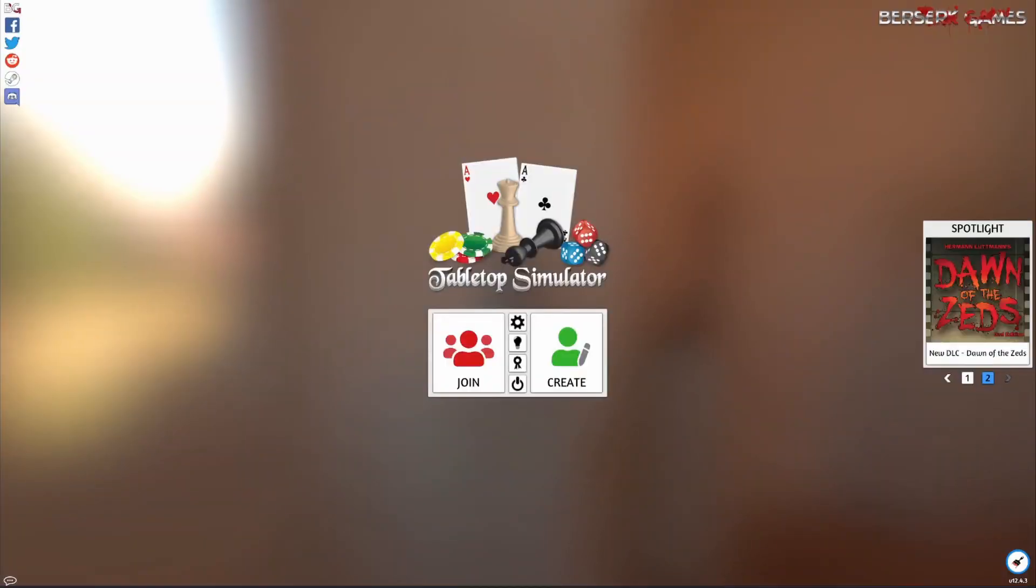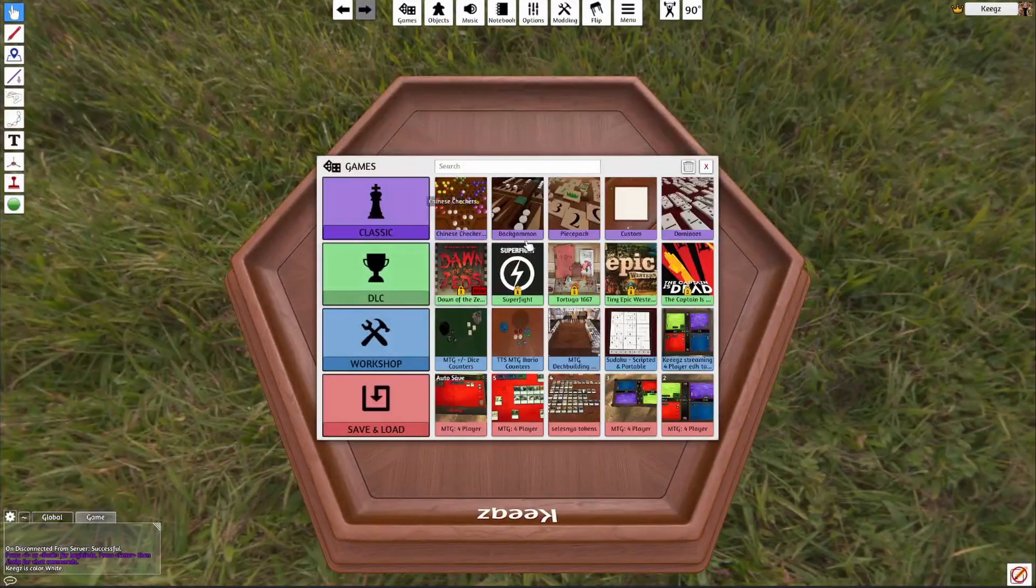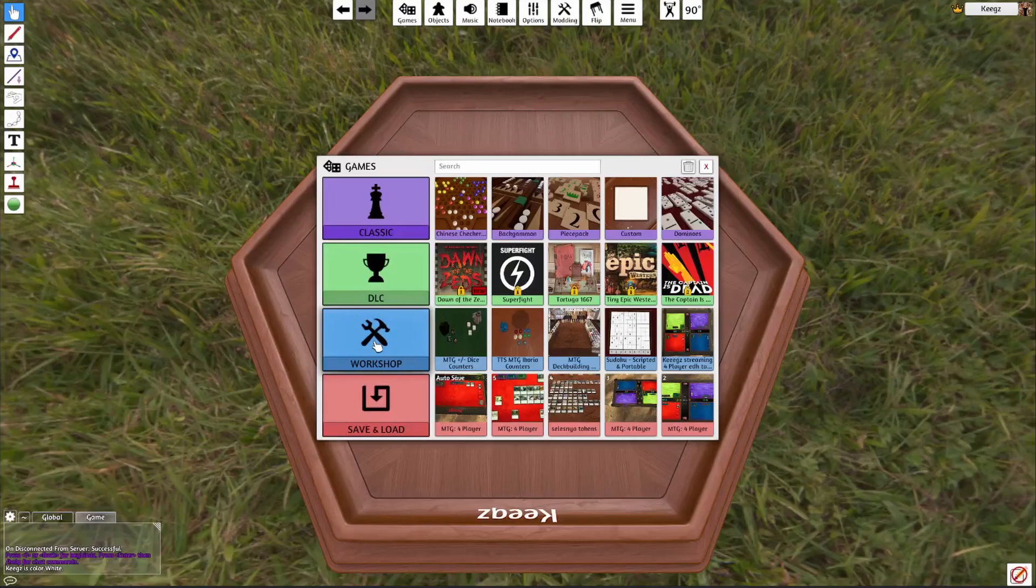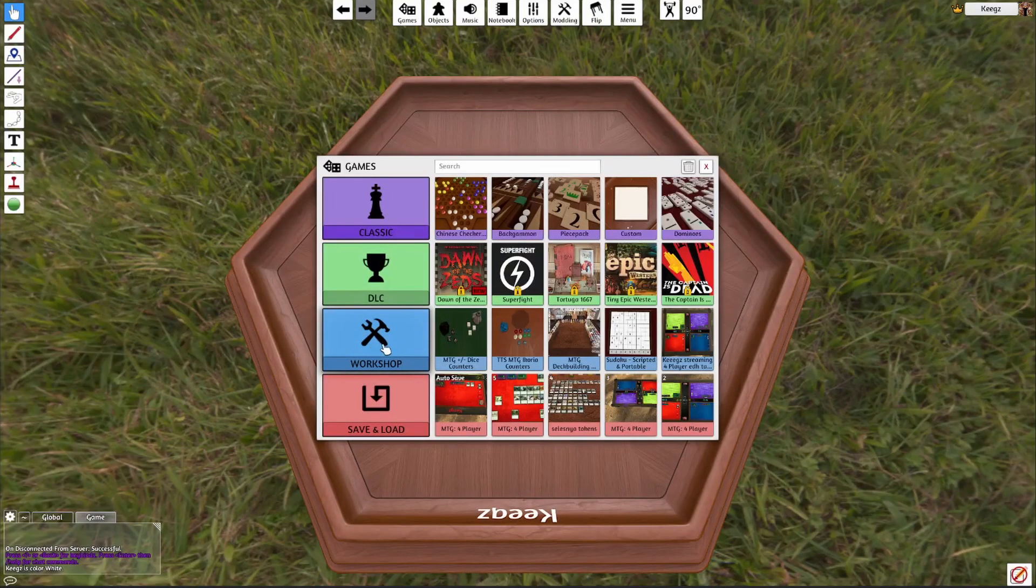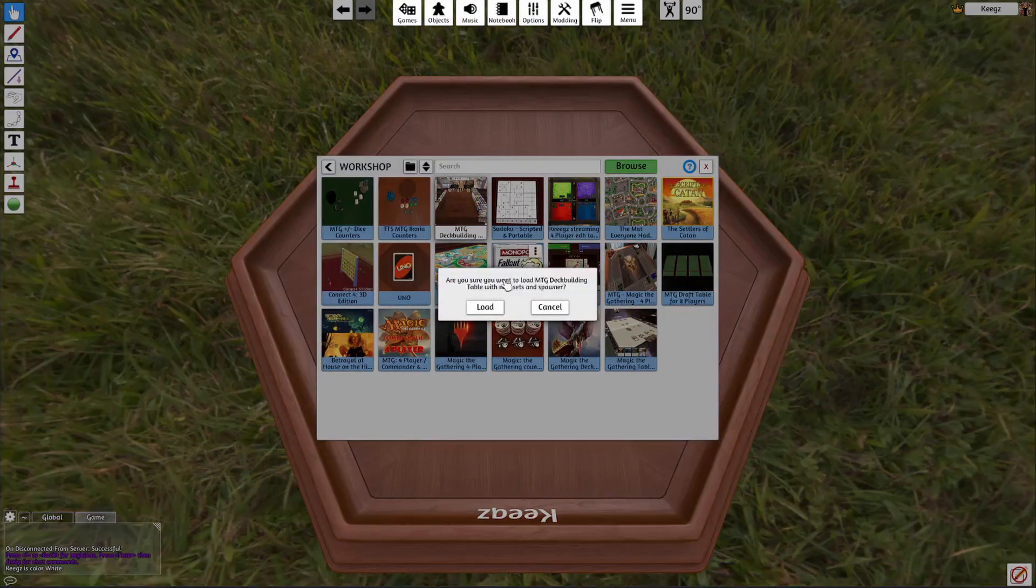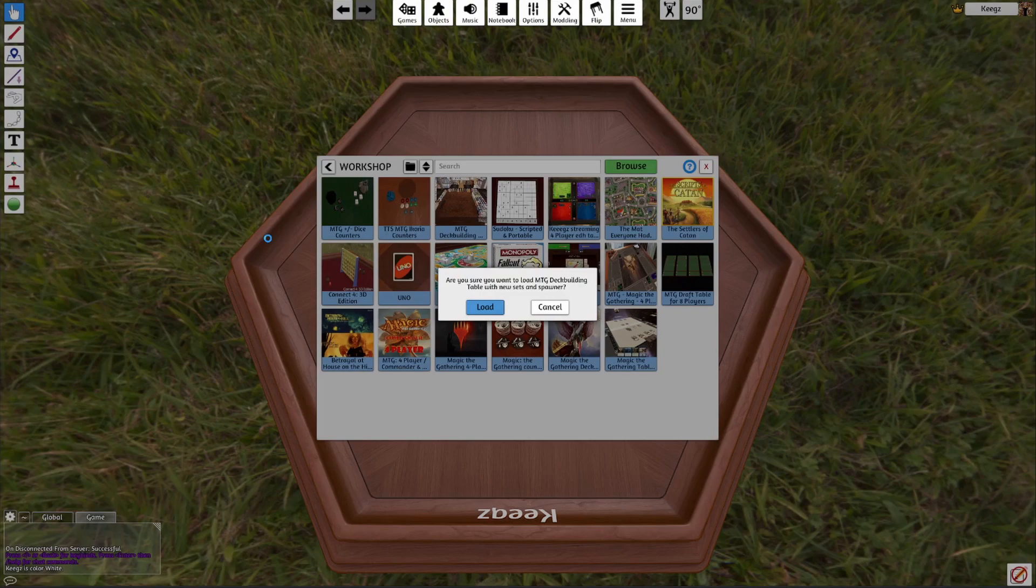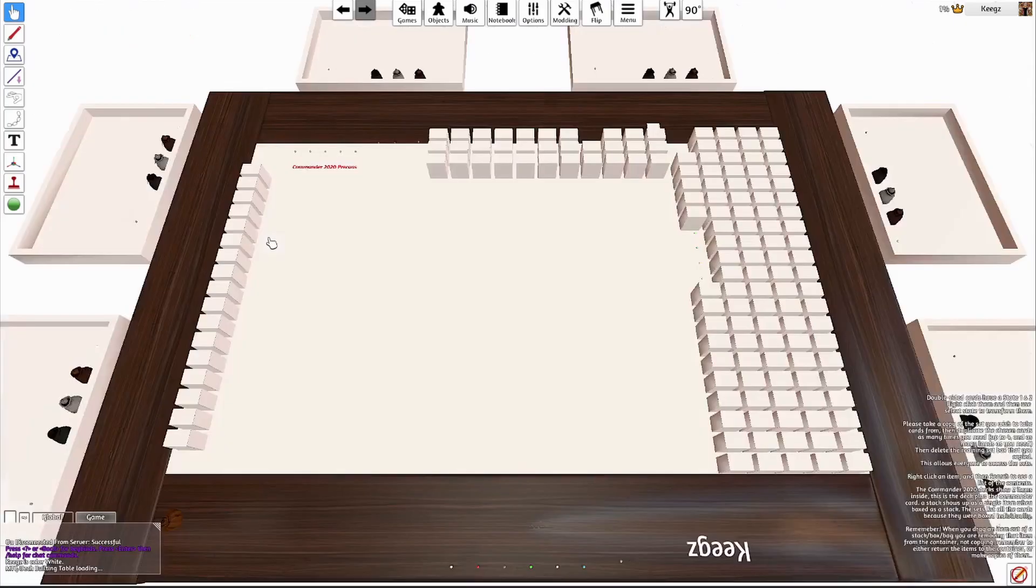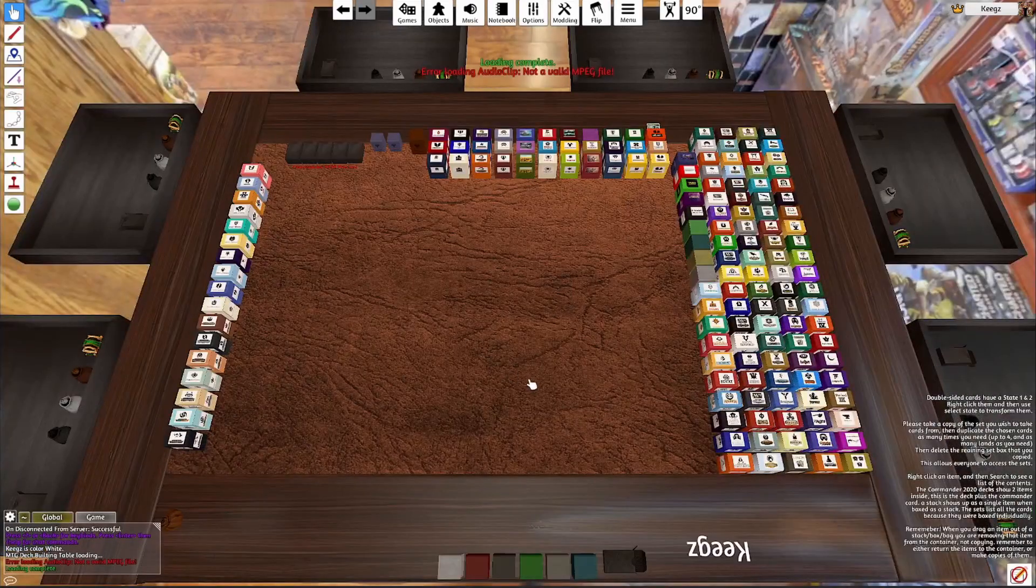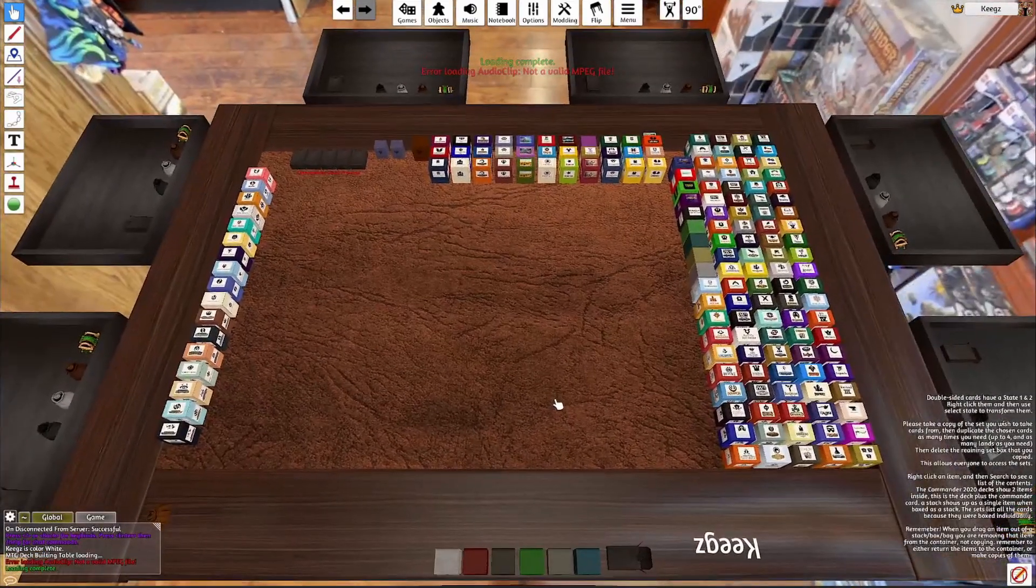Create a new table. So you go to workshop and create a new table of that one we just subscribed to. May take a little bit of time; there's a lot of assets to load.